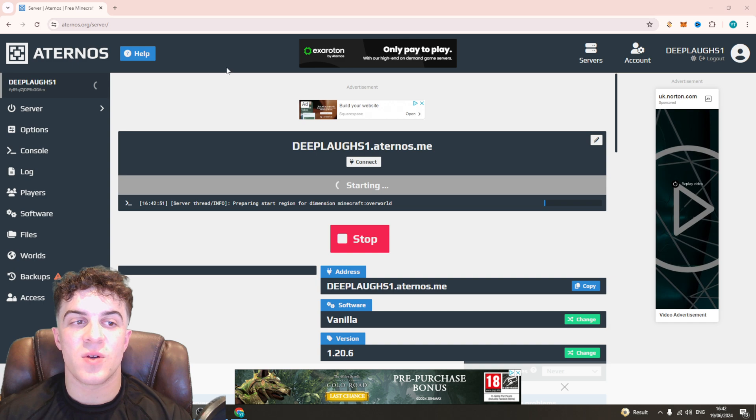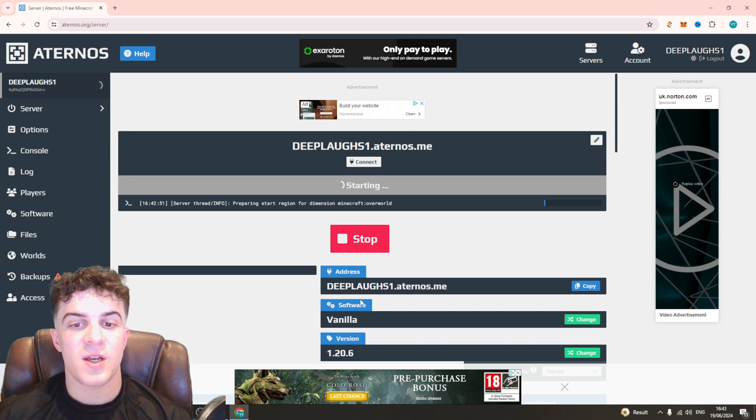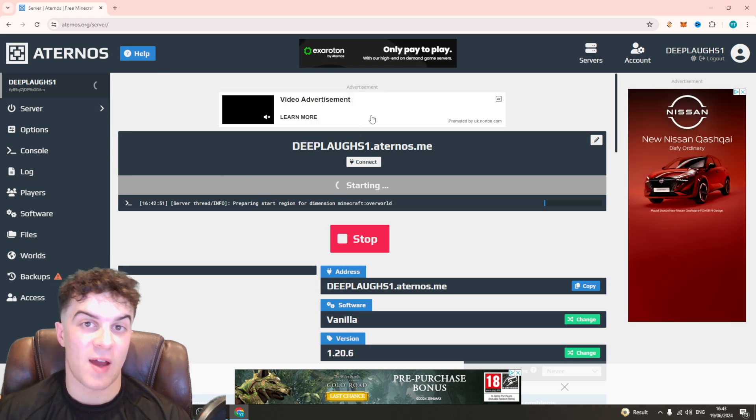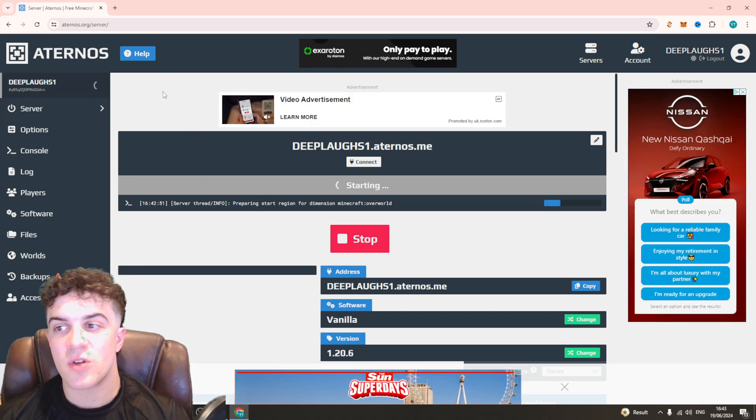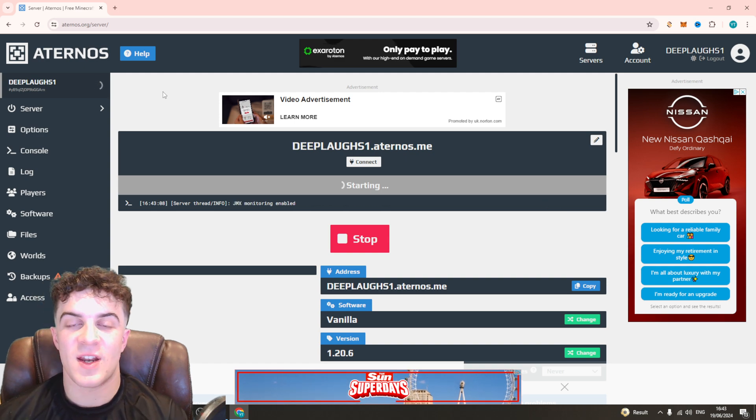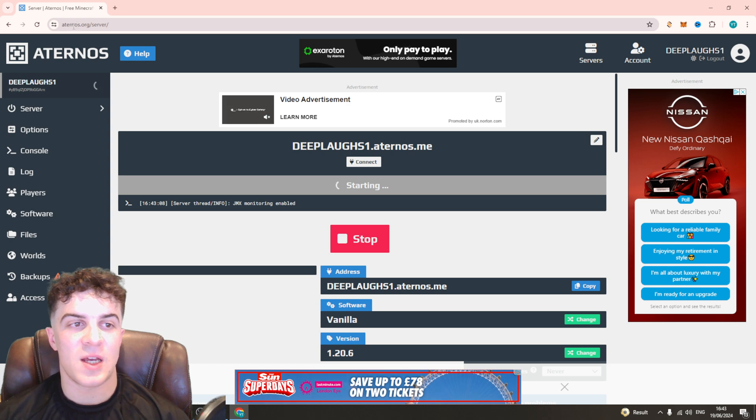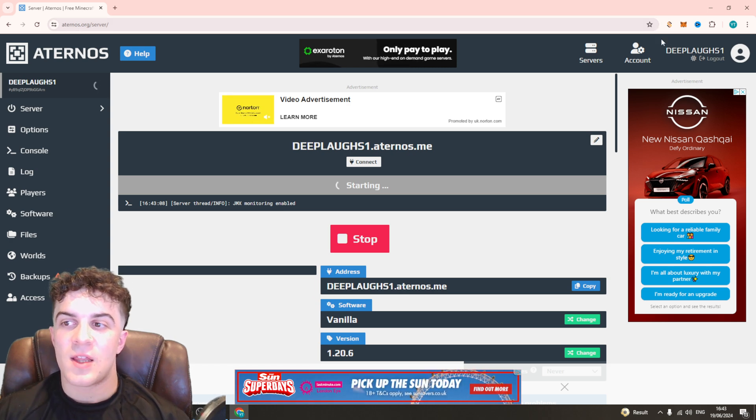The first thing you need to do is go onto your dashboard and make sure that your server is running and that you have access to it. You also need to make sure your friend has an Eternos account. Go sign up for one at Eternos.org/server.